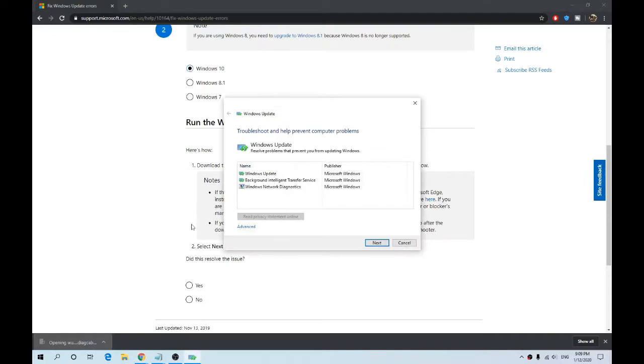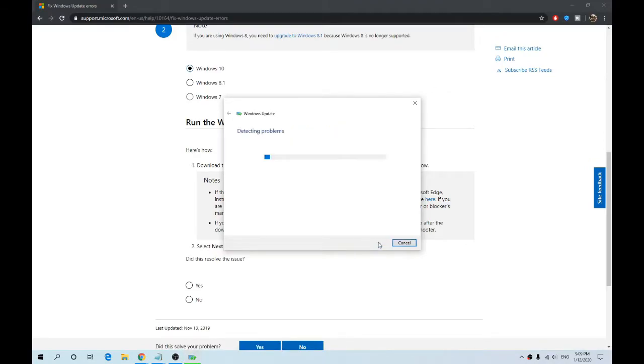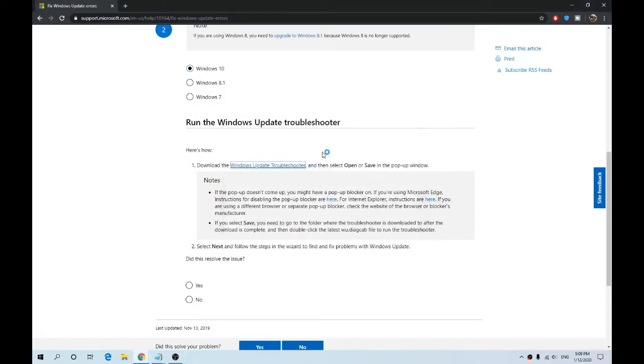That asks us to select what the problem actually is, so I select Windows Updates, then click Next. Detecting problems. Issues might be found. Troubleshooting with administrator permissions.